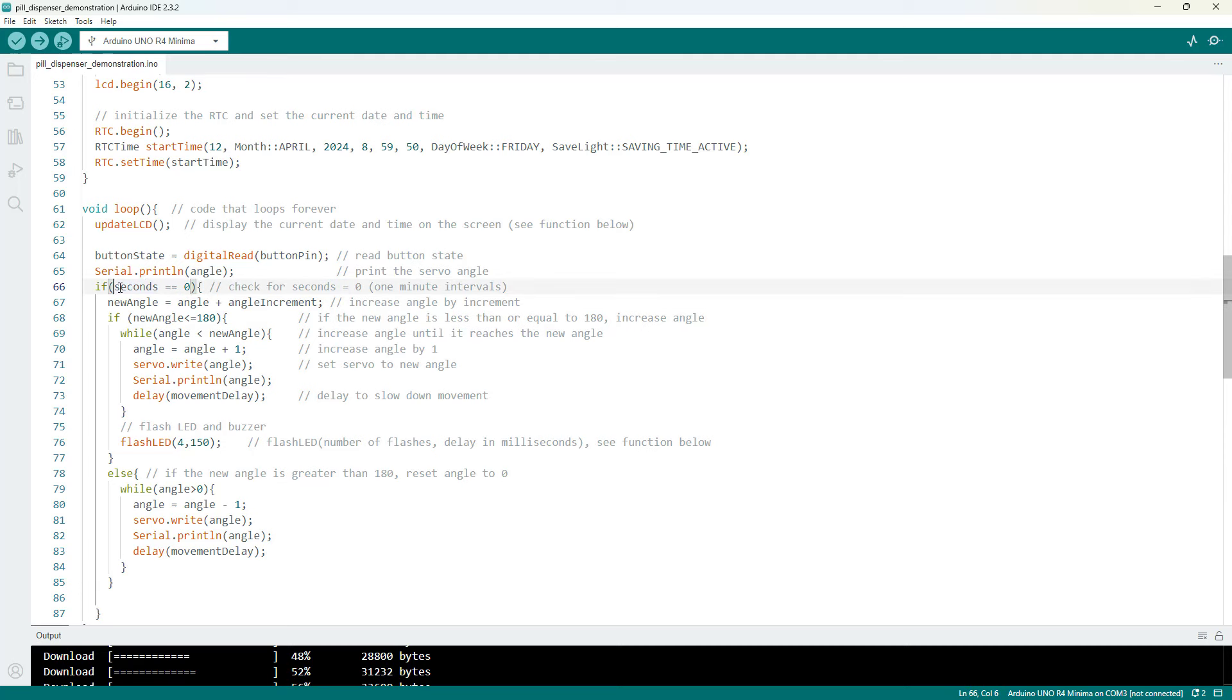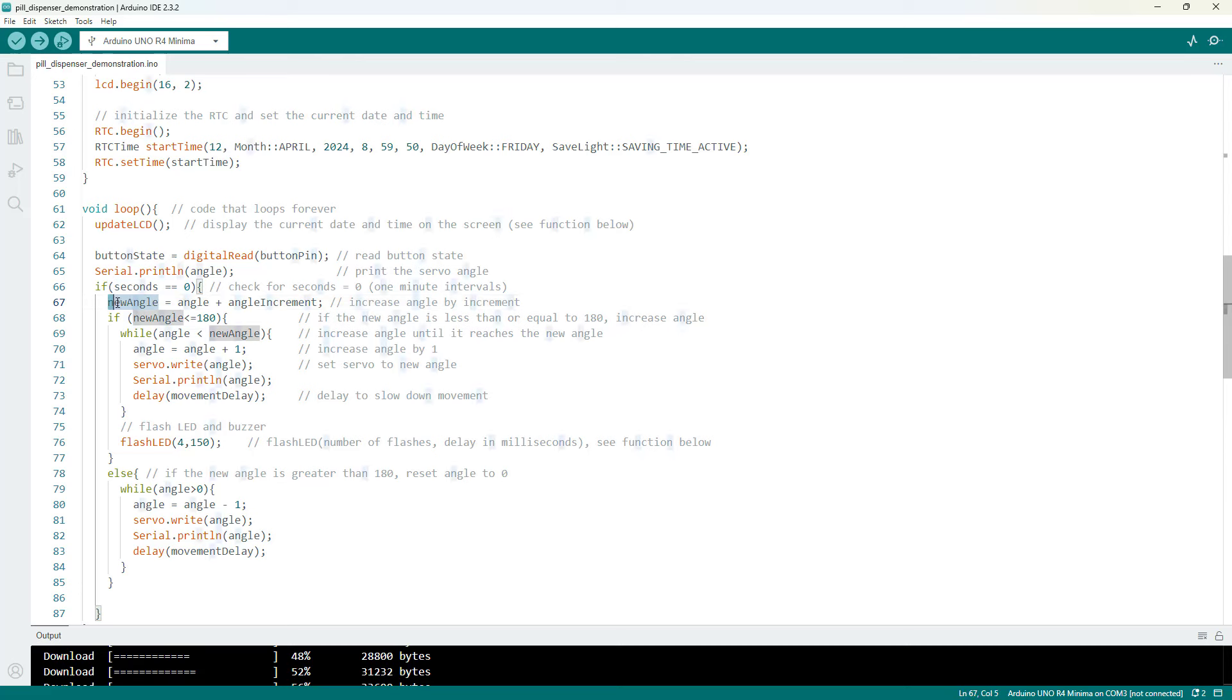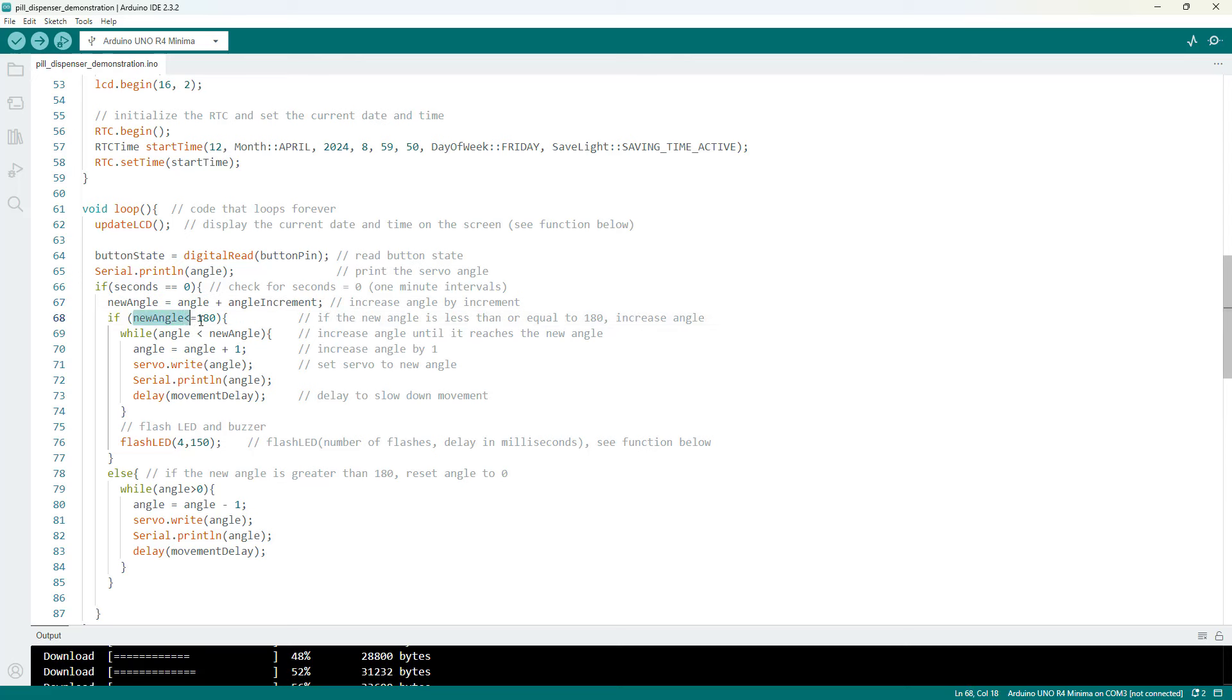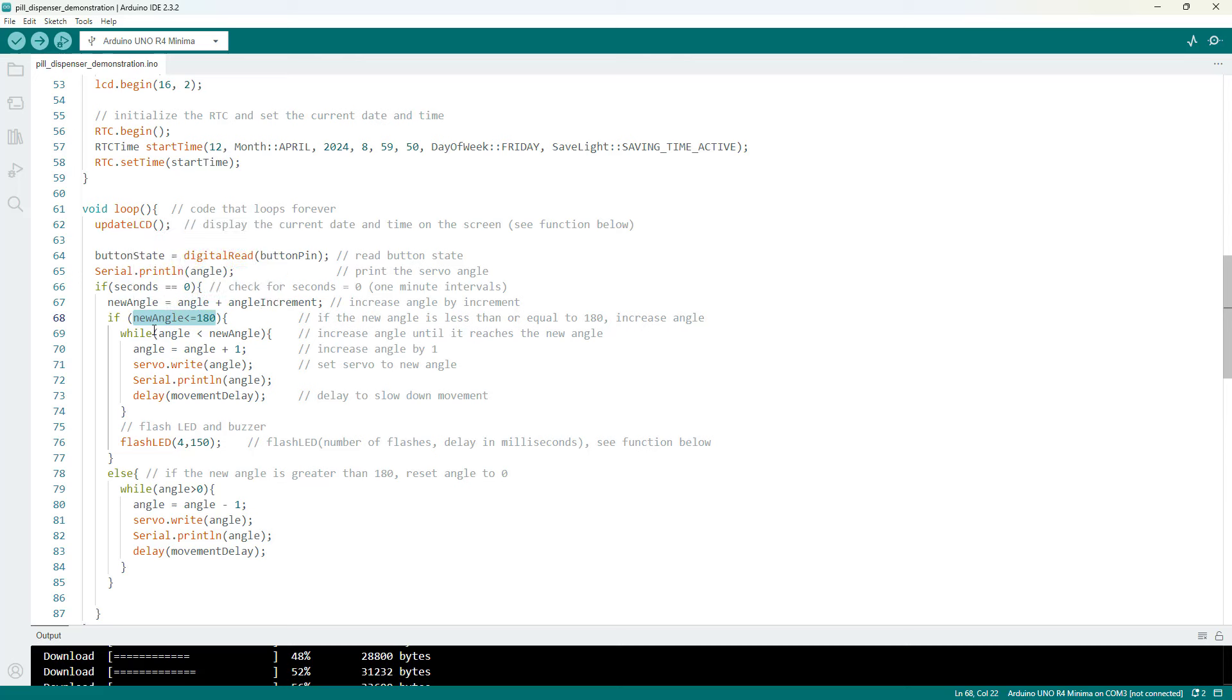If the seconds are equal to zero that means we are at a new minute. So I am going to set the new servo angle to the current servo angle plus the increment. As long as that new angle is less than 180 degrees I am then going to rotate to that new position.